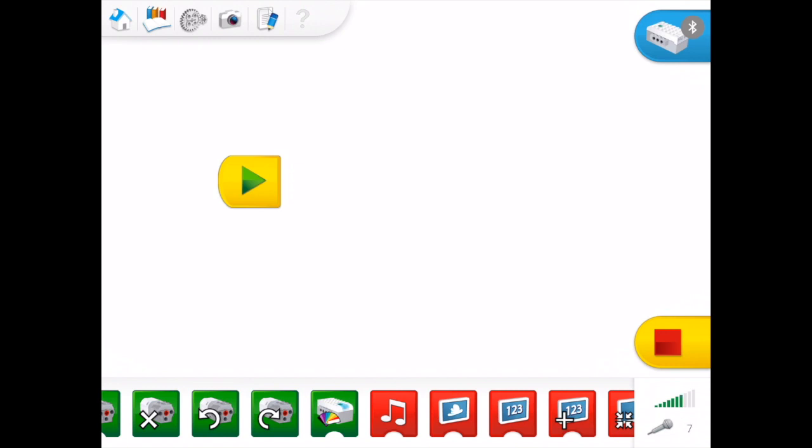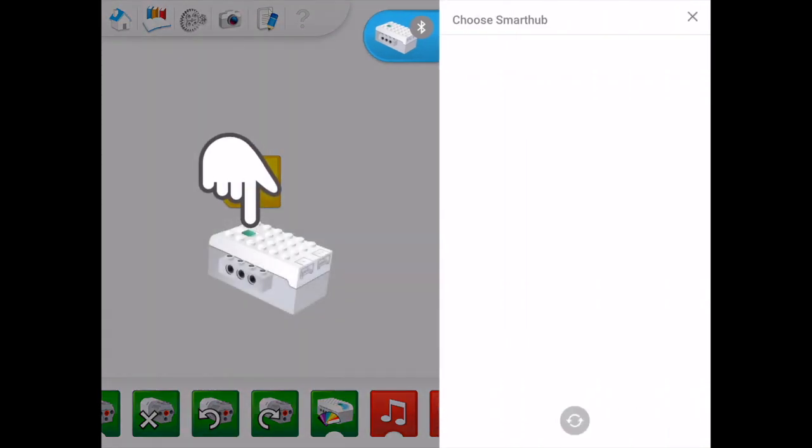You can see on my screen here on the top right there's a connection center. If I give that a tap, the little animation there is telling me to press the green button on my hub to turn it on.